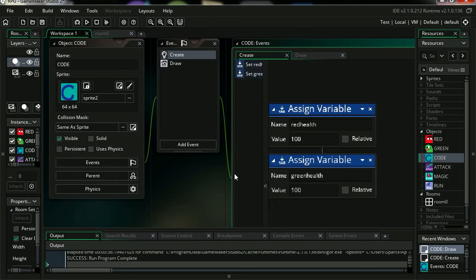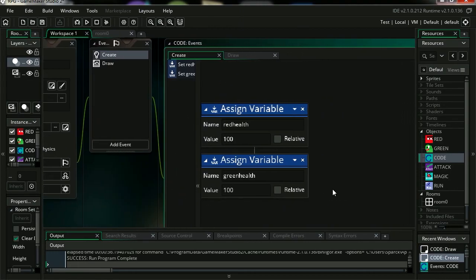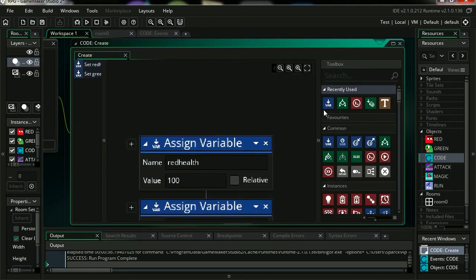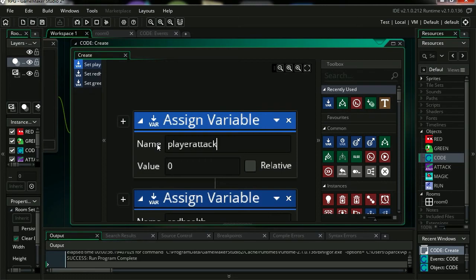Let me zoom in here so you can see what's going on. Let's make a new variable, we are going to call this player attack. Ok, we can set this up to 0 at the beginning.